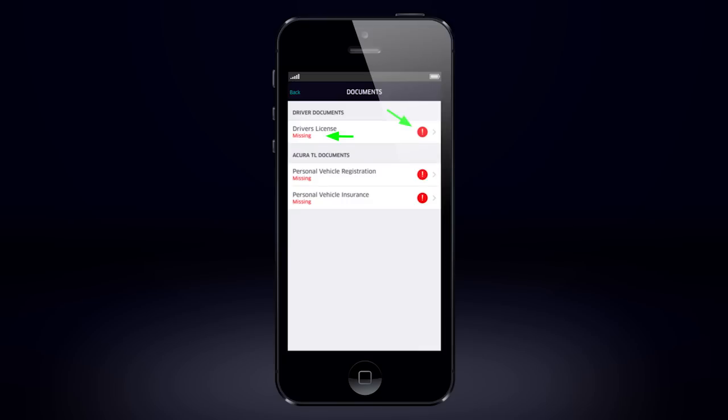Any missing document will have a red missing beneath it and a red exclamation point to the right.